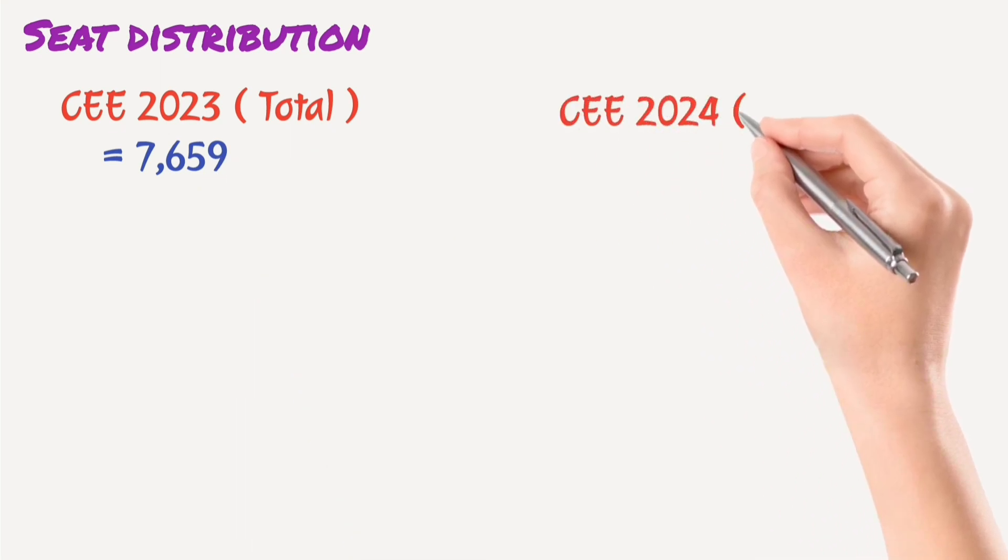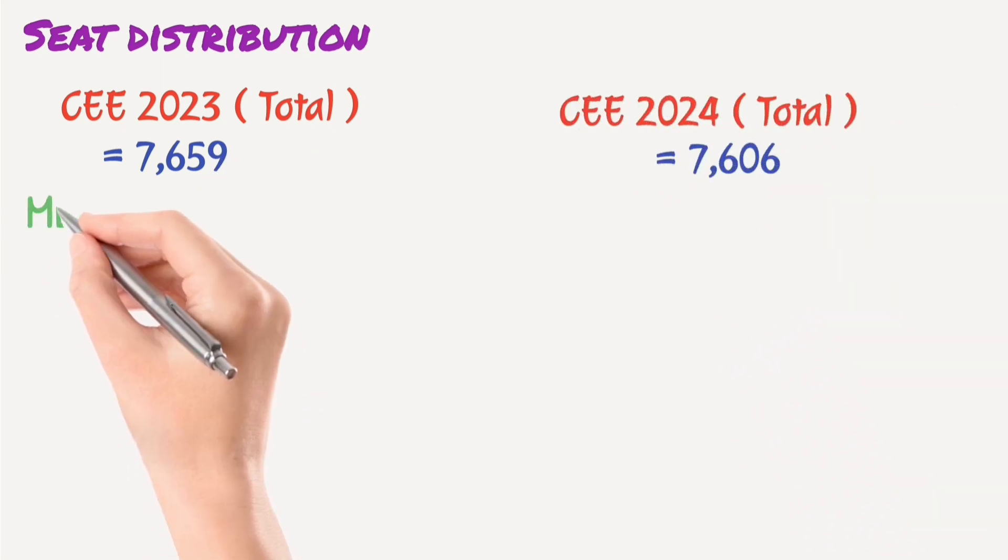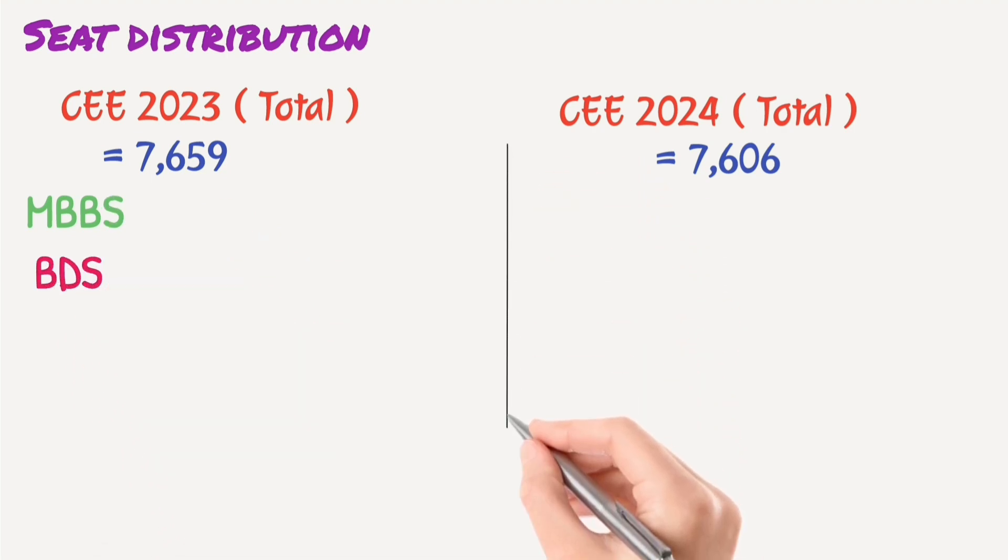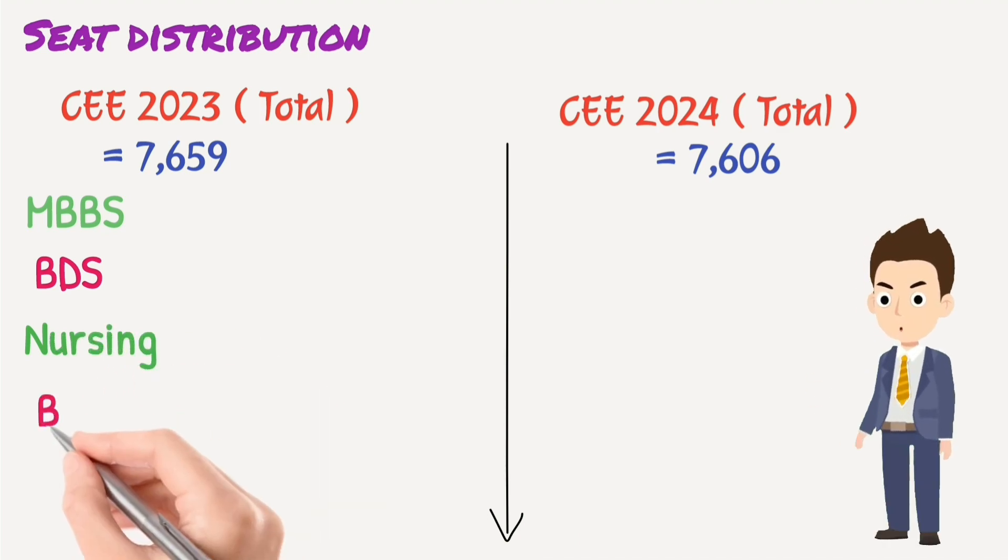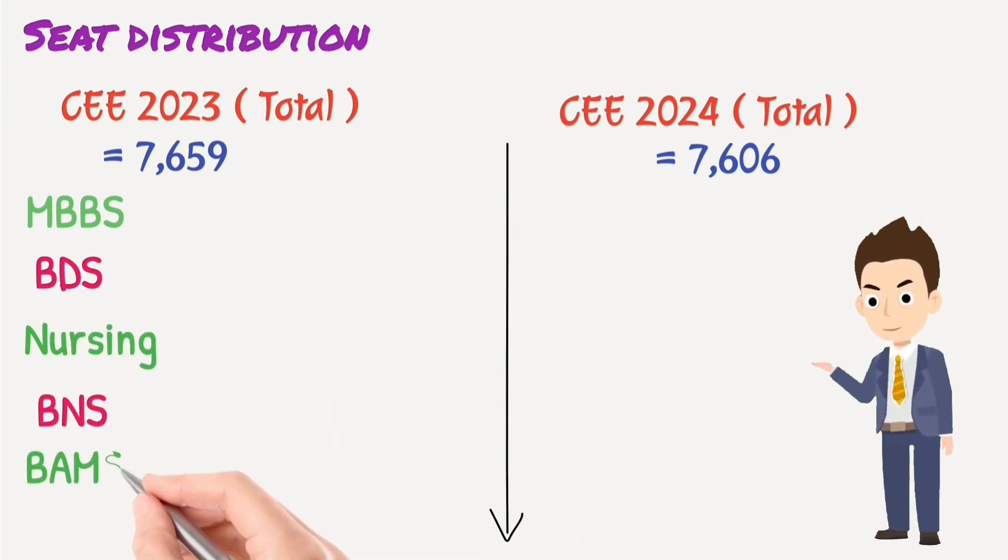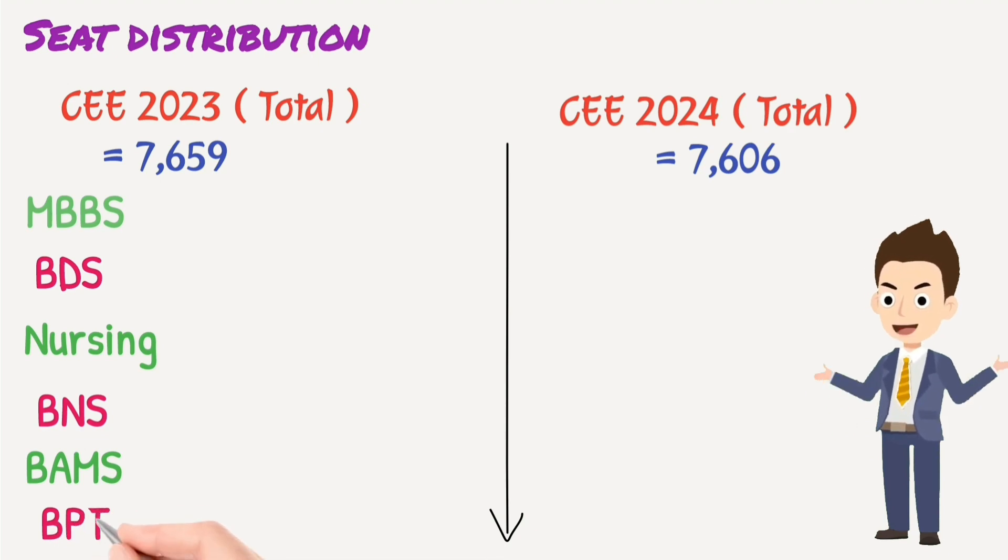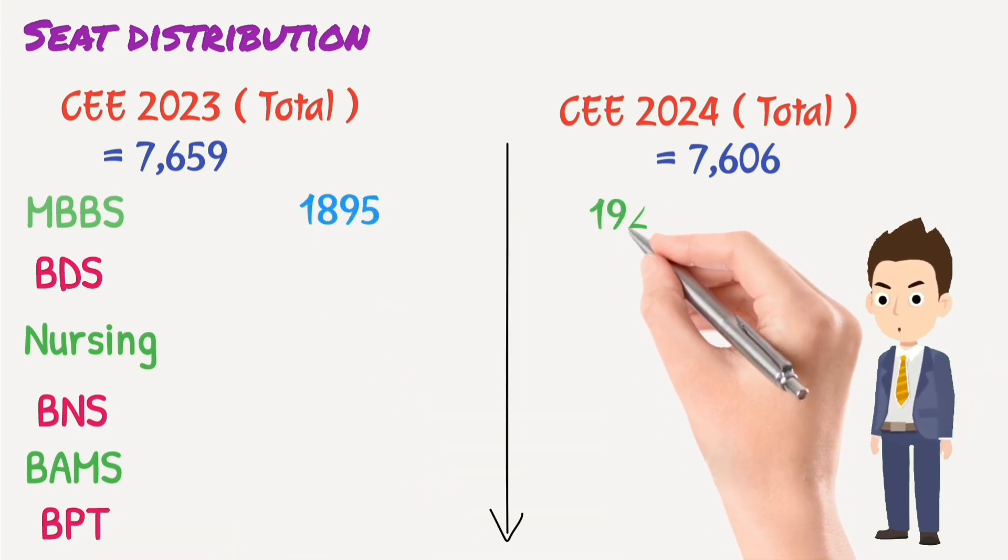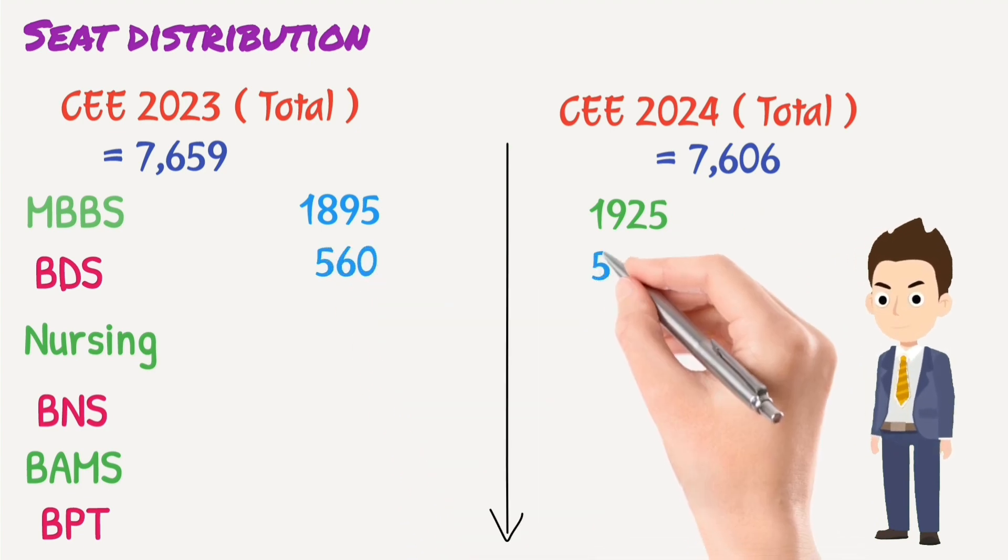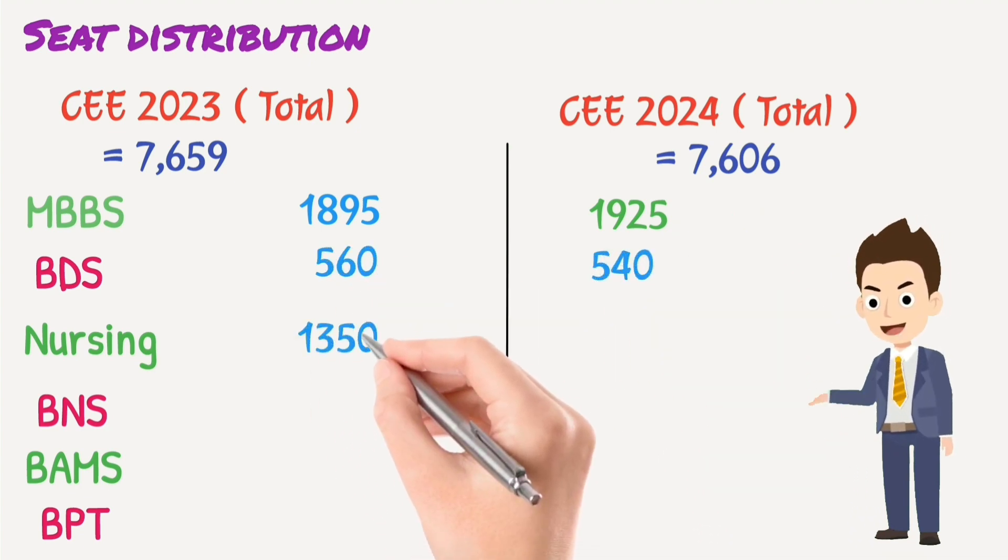For now, let's talk about the seat distribution for the undergraduate courses that was released by Medical Education Commission. Common entrance examination 2023 total seats 7672, 2024 to 7666. This means the seat has decreased. So we can see that MBBS increased.